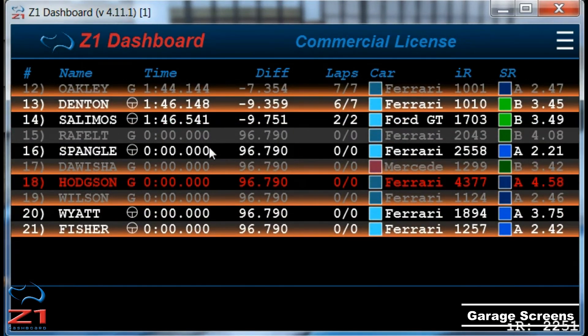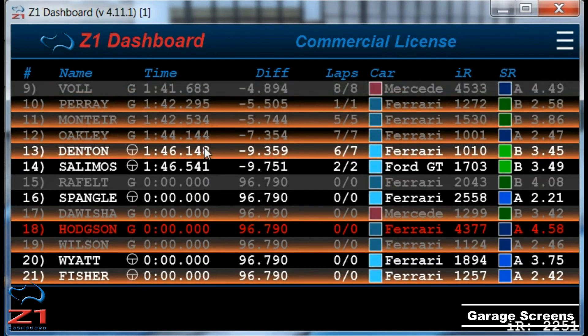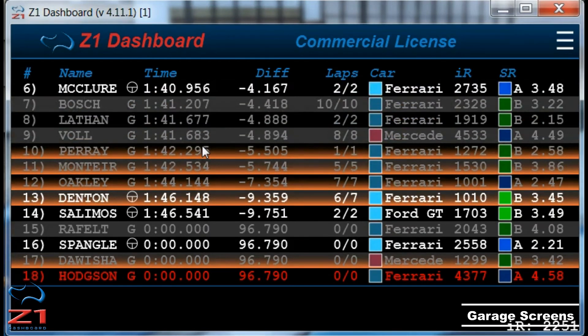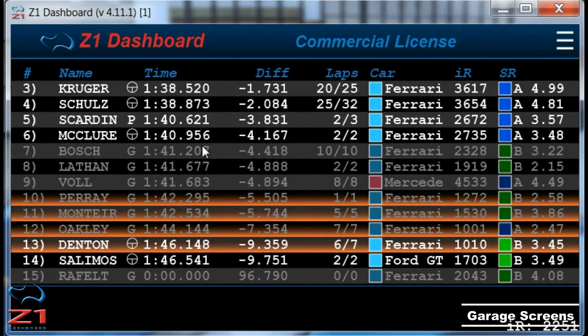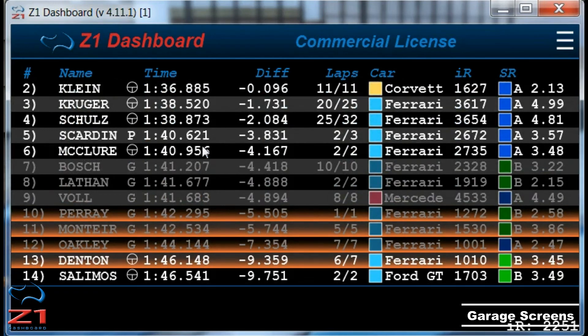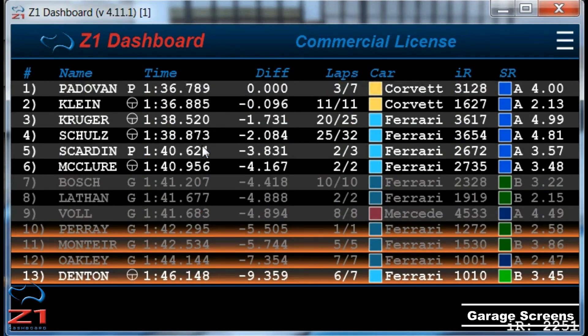Any driver on your track drivers list will have an orange underline on their row. Hopefully this explains the details in these screens and how they can help you. Thanks for watching and please join our YouTube channel.